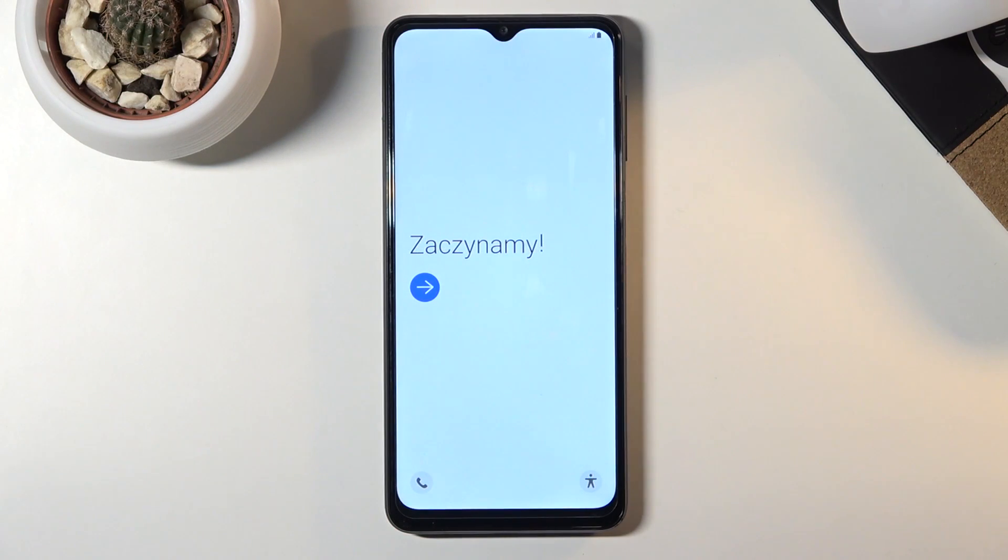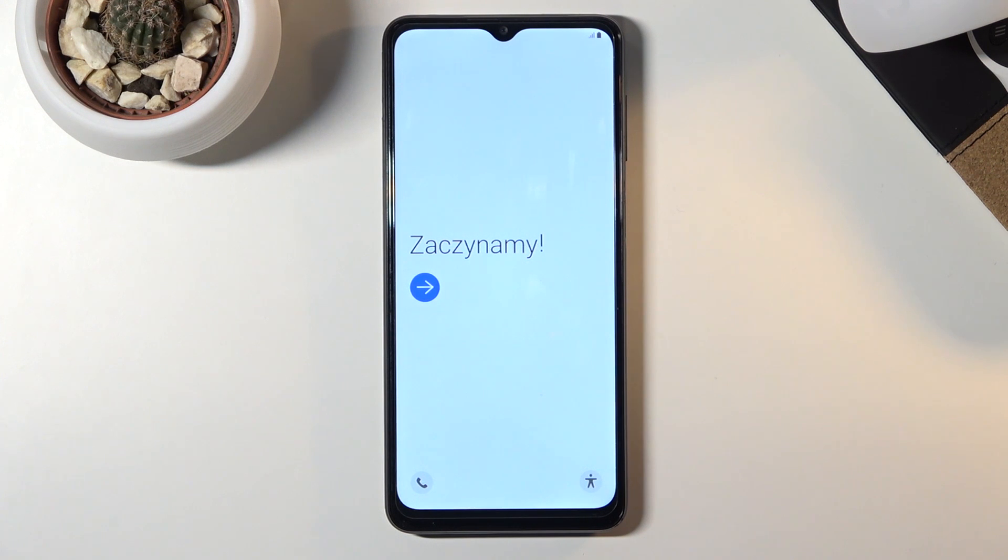Welcome. In front of me is a Samsung Galaxy A12 and today I'll show you how to go through the setup process of the phone.